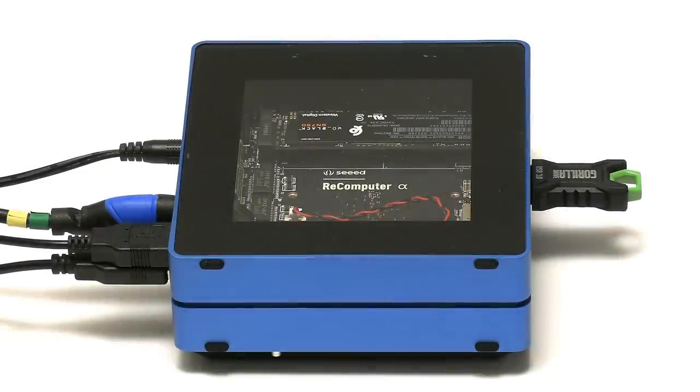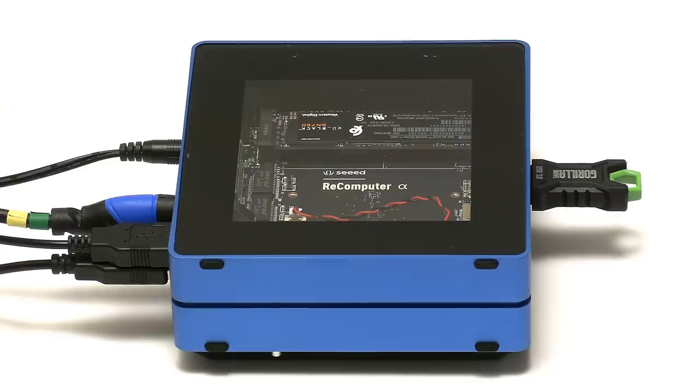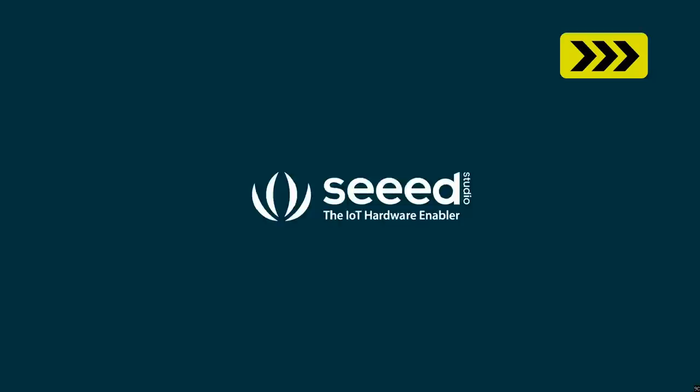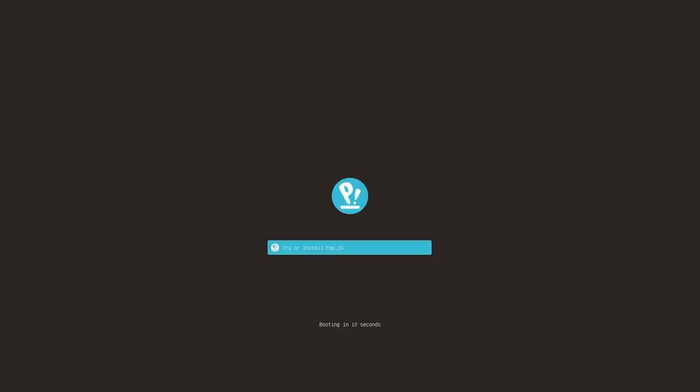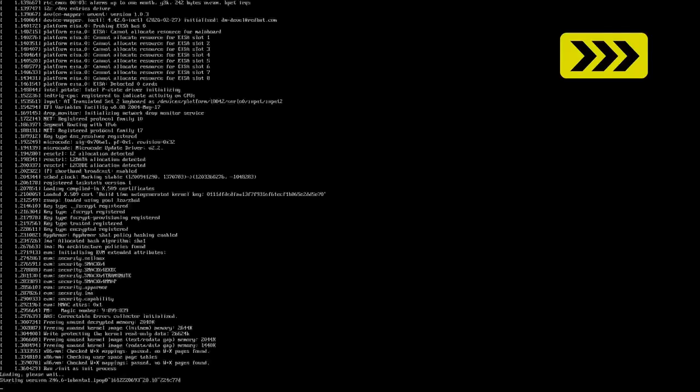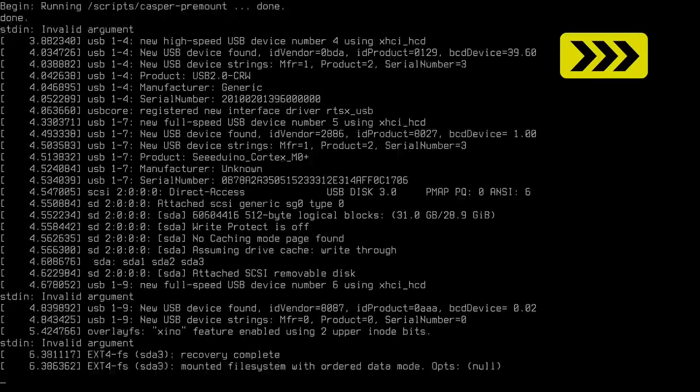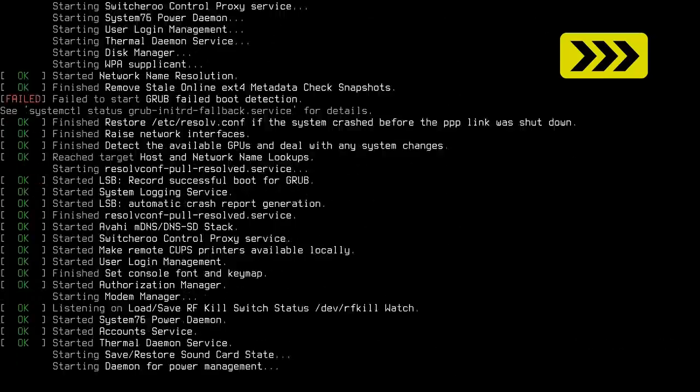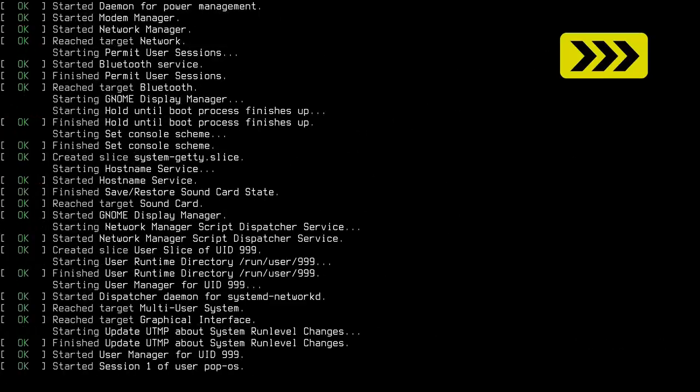Right. I've now plugged the USB drive into the Odyssey X86 J4105, which we're using as our test hardware. And if I turn it on, I've got it set to boot from USB. And here we are. It's saying we can try and install Pop!_OS. So let's see what happens. This is the first time I've tried this. It's supposed to be a very good install experience with Pop!_OS. We will see.